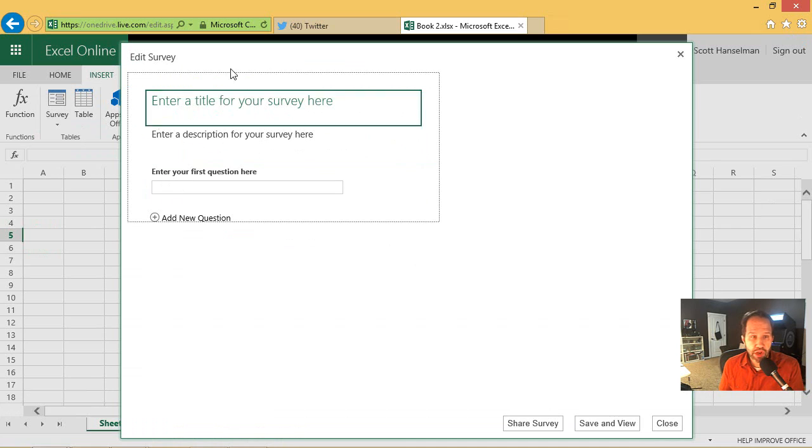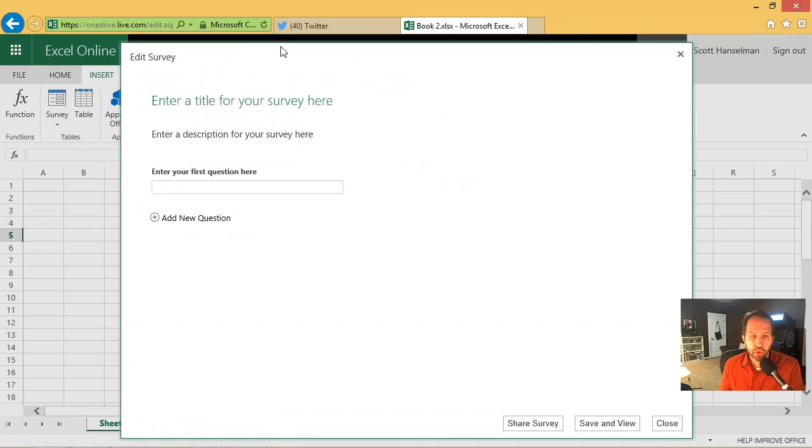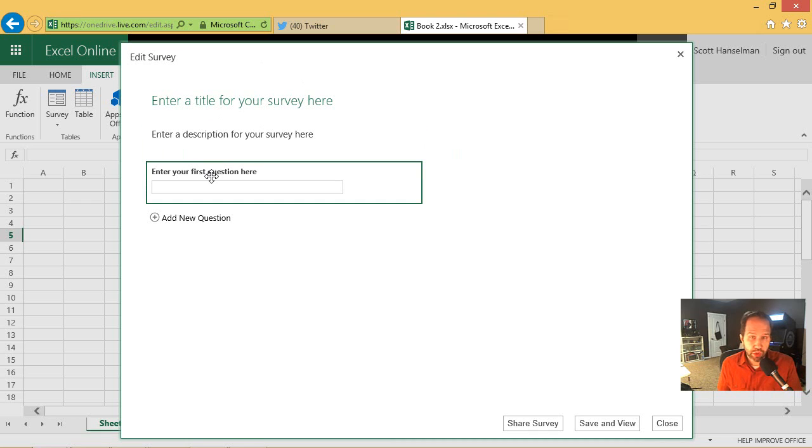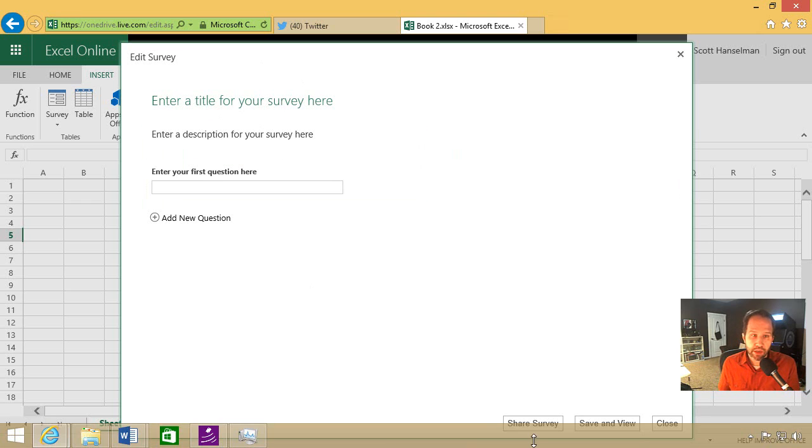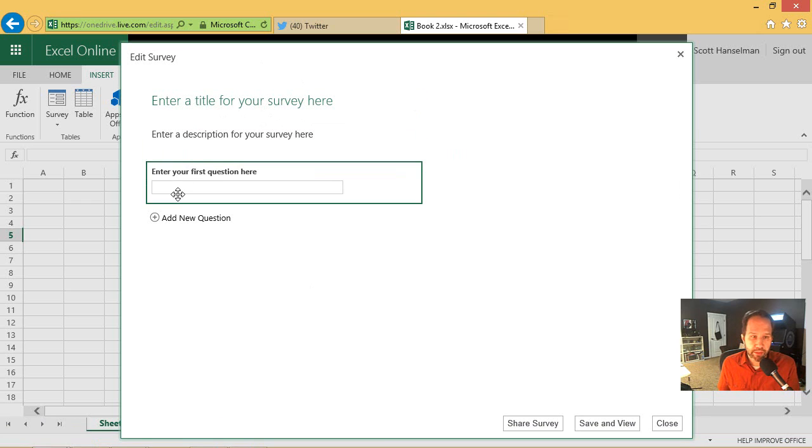This is really useful for students or people who are doing academic research. And you're trying to get a basic survey done. And we'll do it live right now. We'll make a survey. And we will tweet it. And we'll watch the data come in.